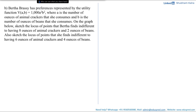Moving on to part B: Bertha Brassi has preferences represented by the utility function V(A, B) = 1000A²B², where A is the number of ounces of animal crackers and B is the number of ounces of beans she consumes. We are asked to sketch the locus of points Bertha finds indifferent to (8, 2) and also to (6, 4). The setup is the same as Part A, but with a different utility function — which is actually a monotonic transformation of the previous utility function.